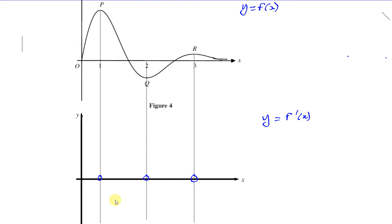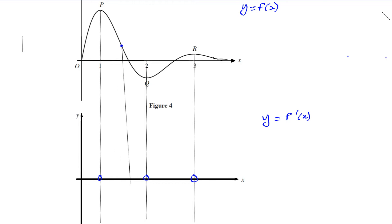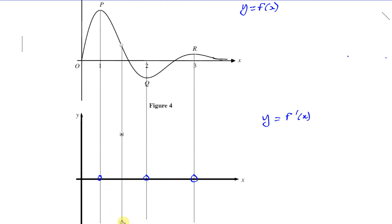After this point, it becomes negative. It starts to get more steep in the negative direction, so the value of the gradient gets more and more negative. But then there's a point somewhere in this region where the gradient stops decreasing and starts to increase again — though it's still negative. It's still below the x-axis, but its value starts to increase.